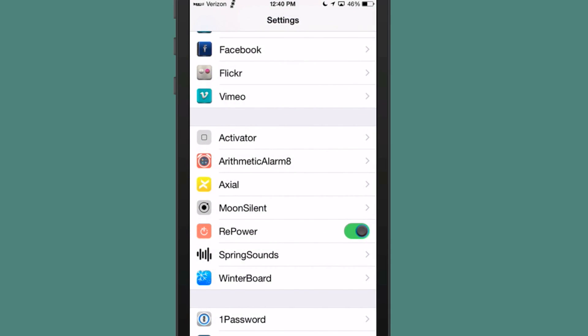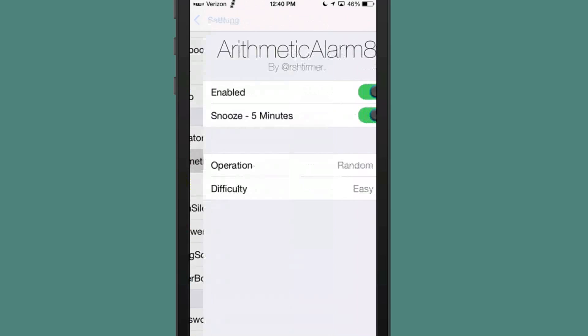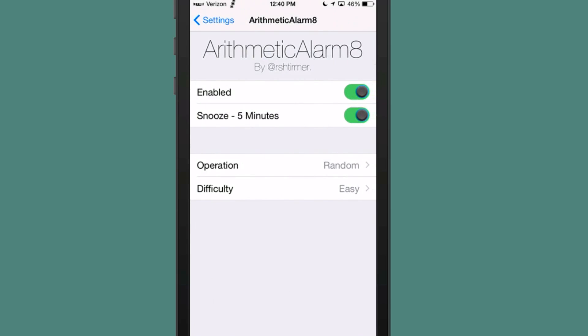The next thing we're going to look at is called Arithmetic Alarm 8. And what this one does here is you can set up little arithmetic problems that will pop up whenever your alarm goes off.